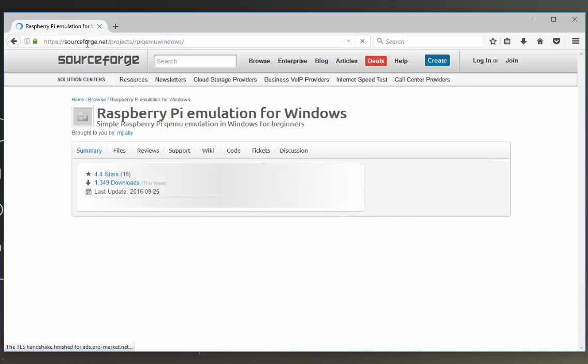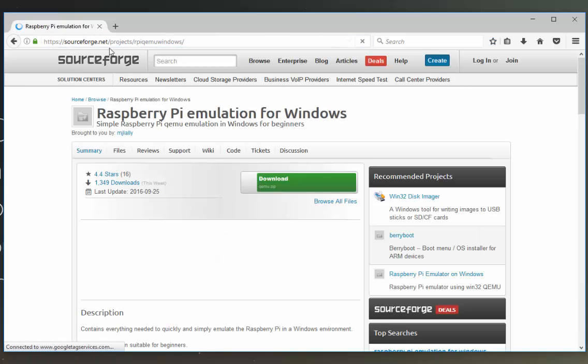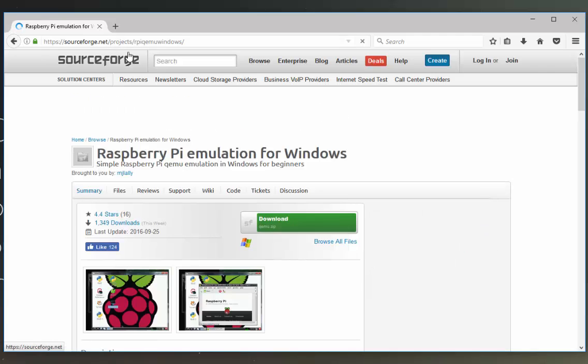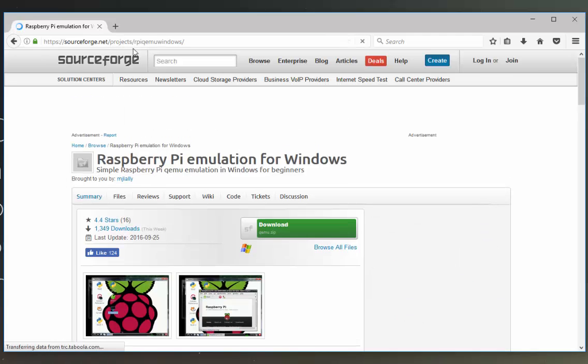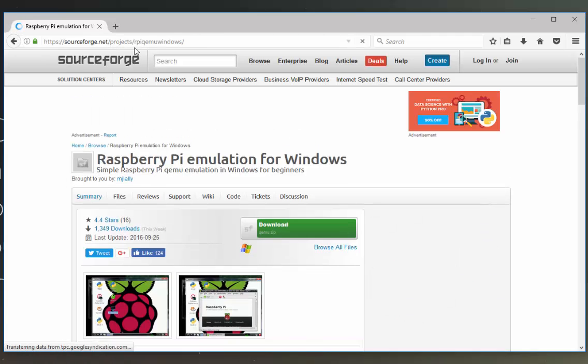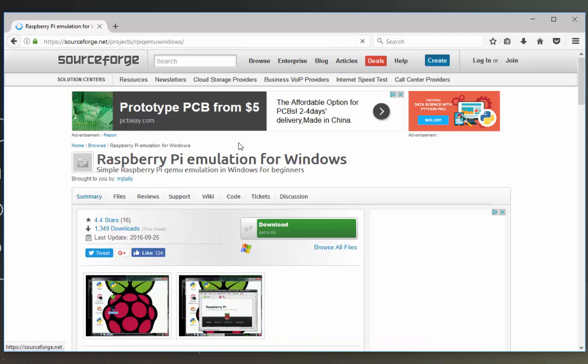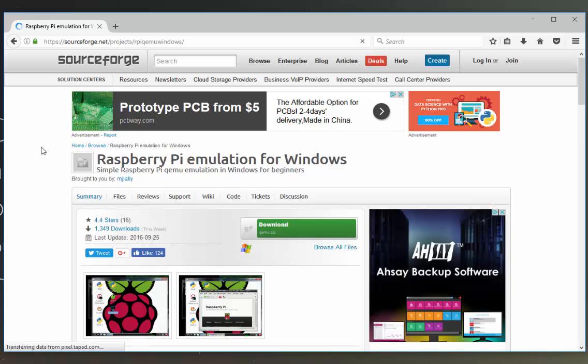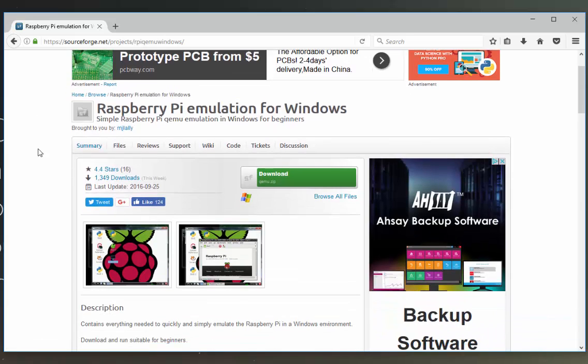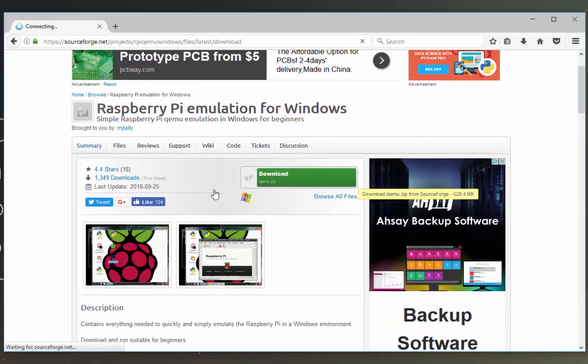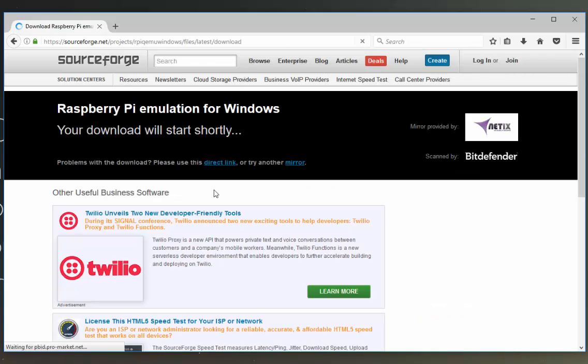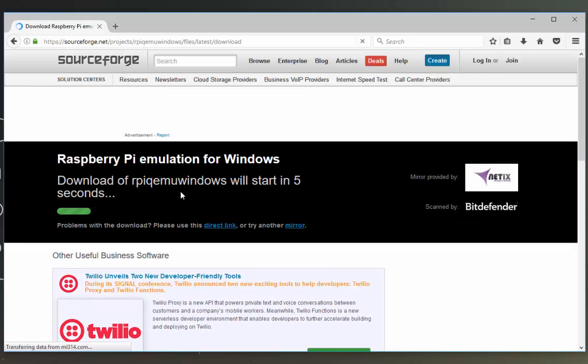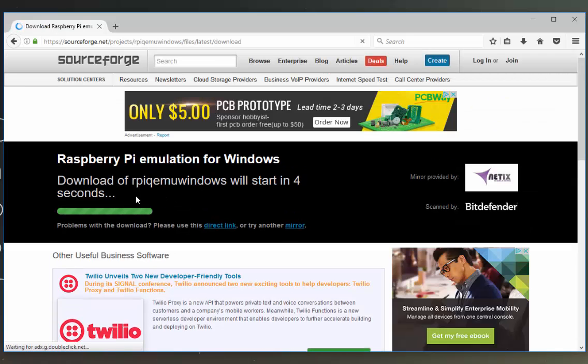Once you navigate to the page you just need to click download here and we'll see it should start downloading for us now.